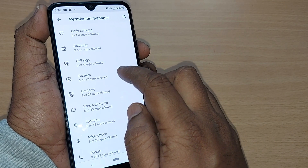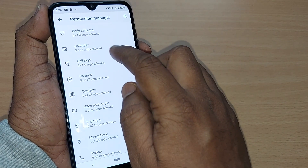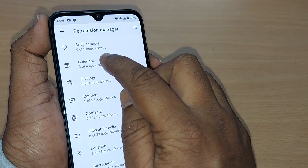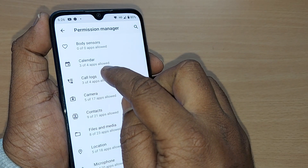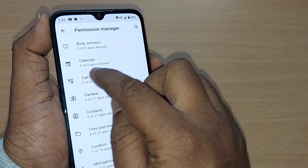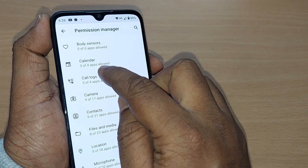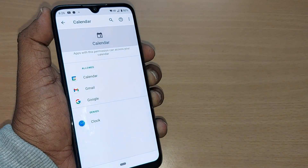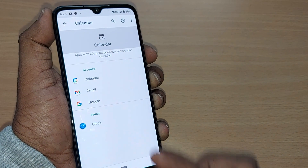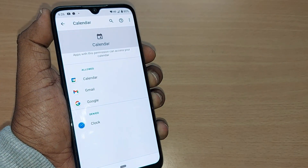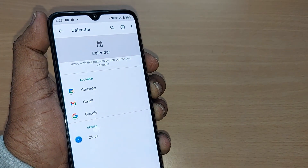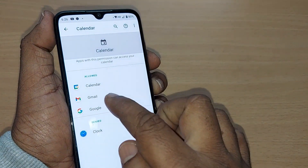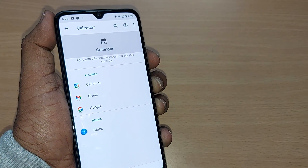For example, I'm going to show it to you for Calendar. Under Calendar, there are three or four apps allowed. If you observe, these are the four apps which are enabled with the Calendar permission: Calendar, Gmail, Google, and Clock.